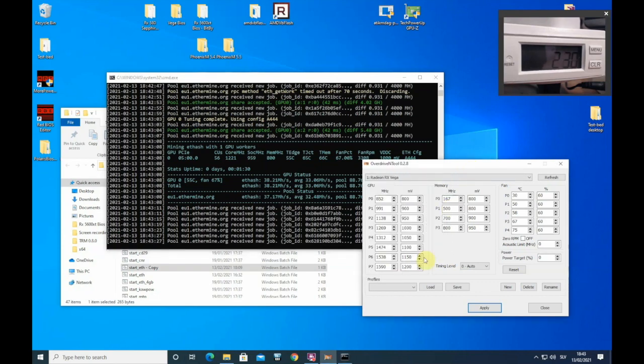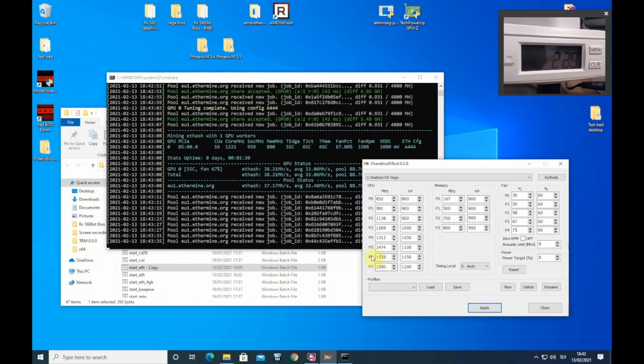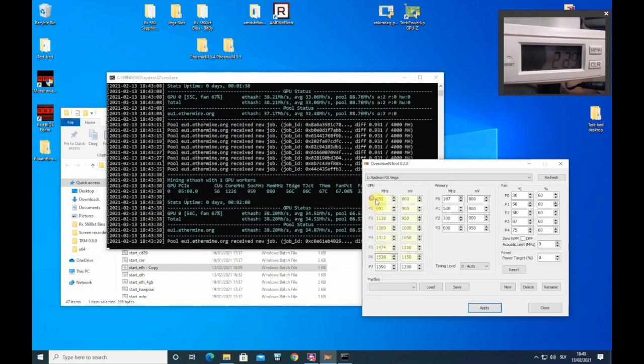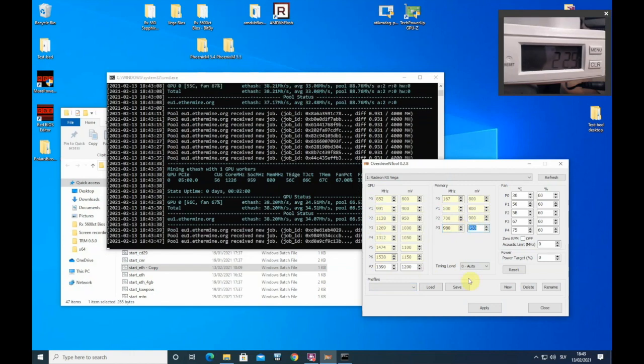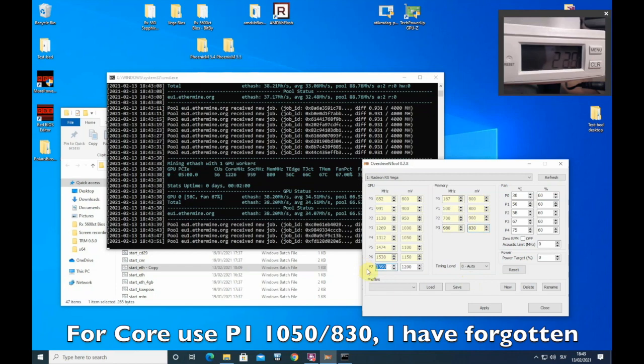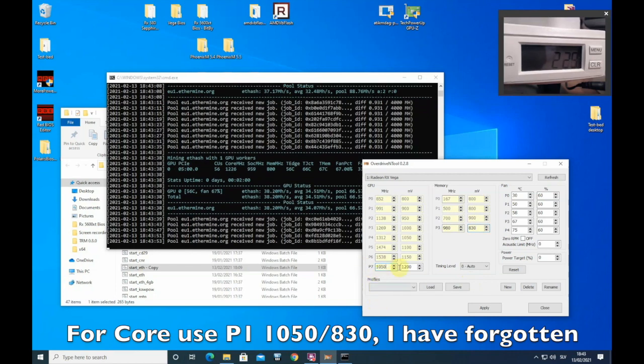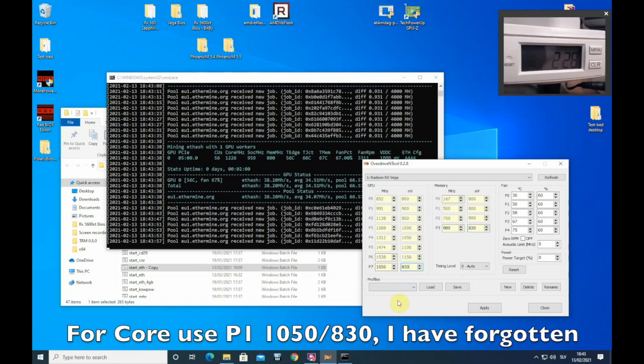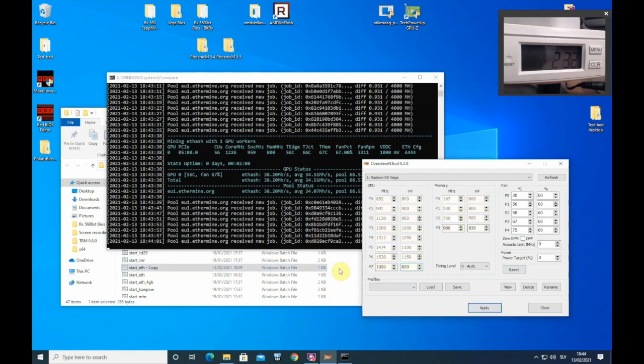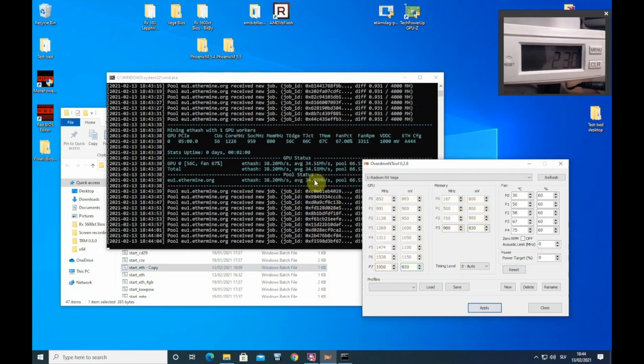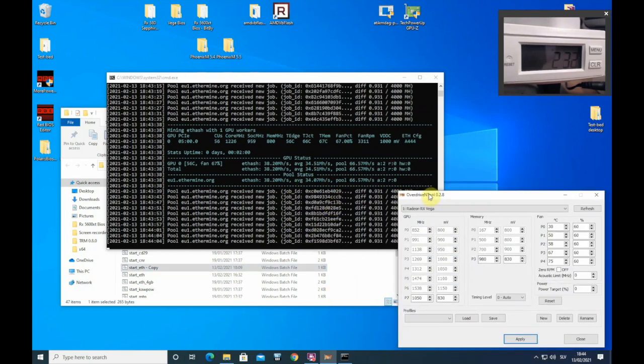Let's do some save over clocks for this guide. Let's put this to 980 and here we can put 830. Here we can put 150 and the same 830. Let's press apply and see what hash rates we get with these over clocks.